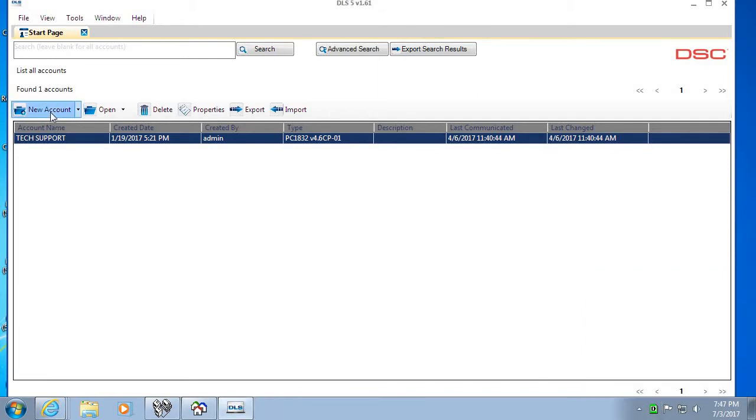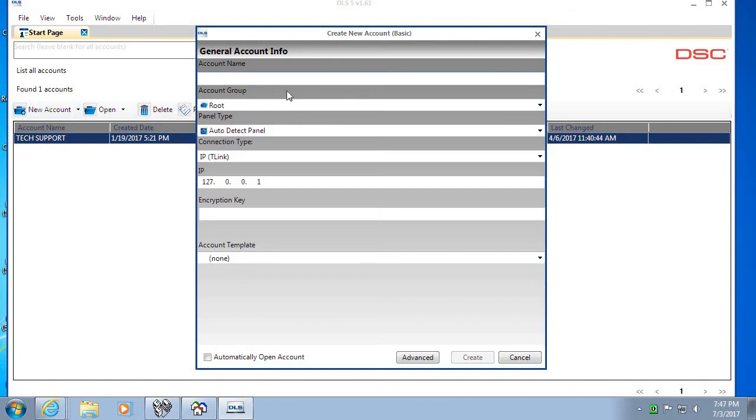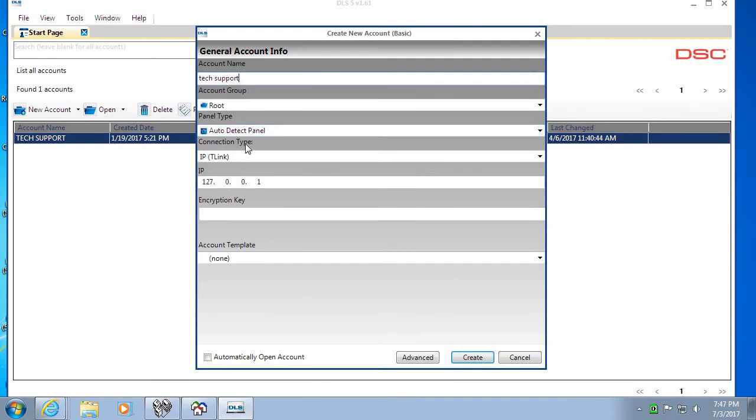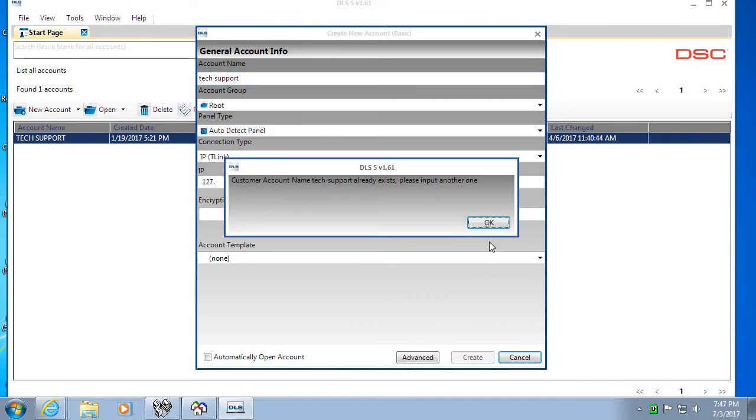Start by clicking on new account and we'll give it a name. Under panel type you can either pick auto detect panel unless you know the exact panel type and firmware version. Under connection type, this is very important, make sure that we pick IPT link. Under the IP address we can leave it as default, then we click on create.